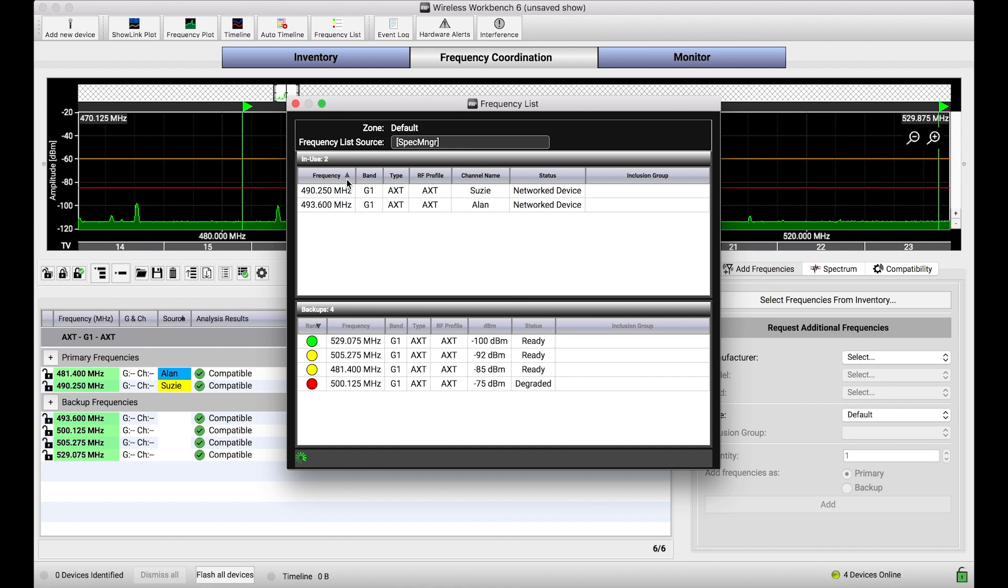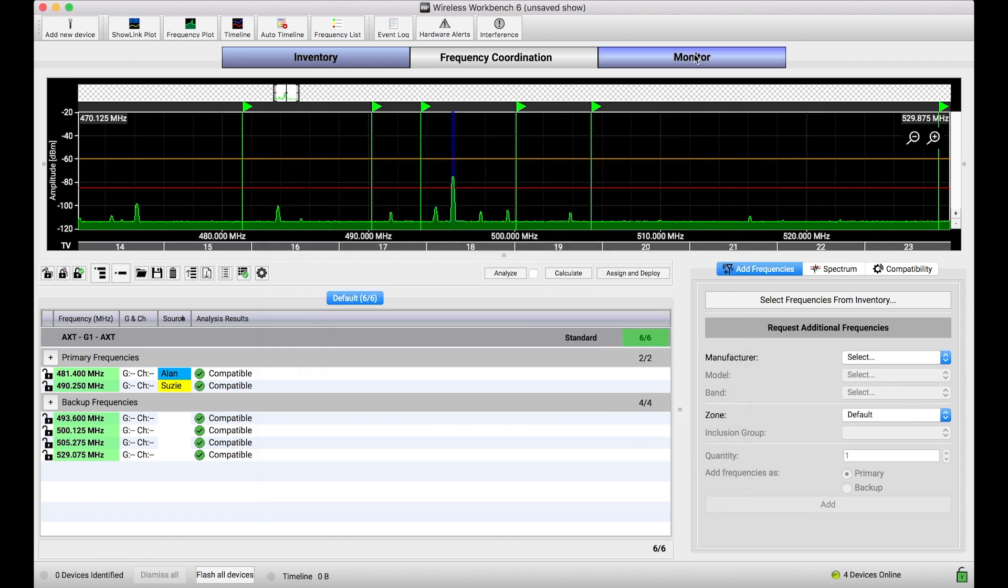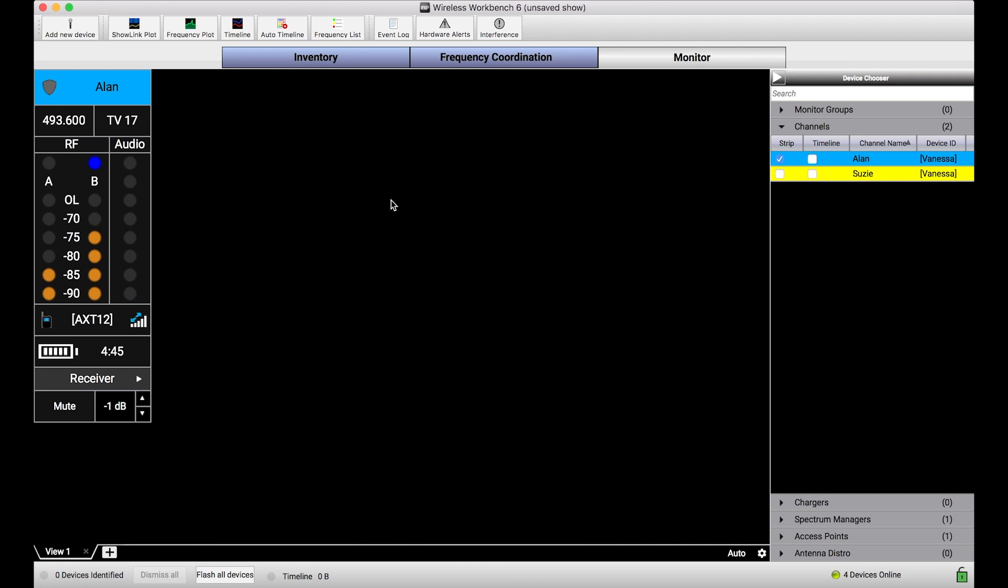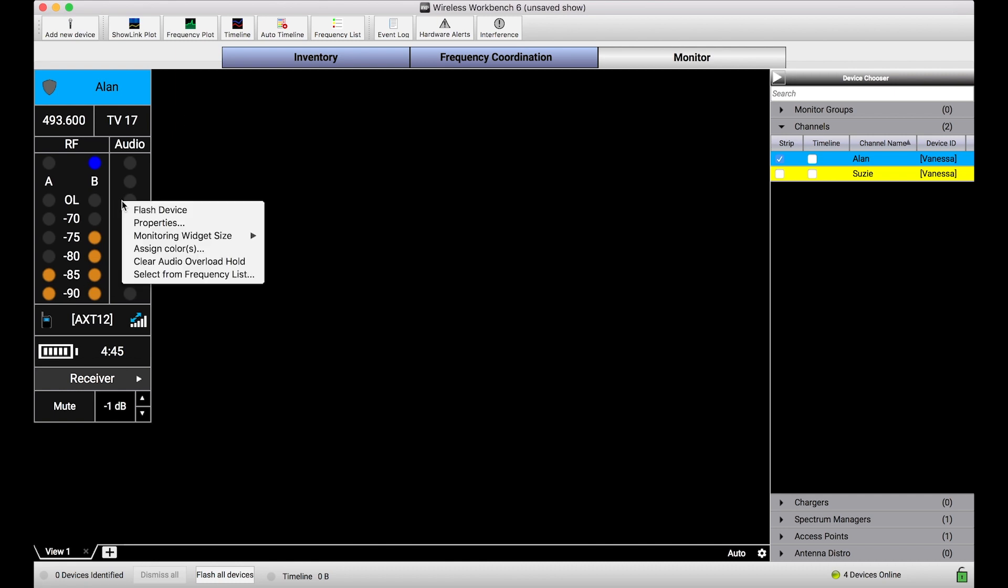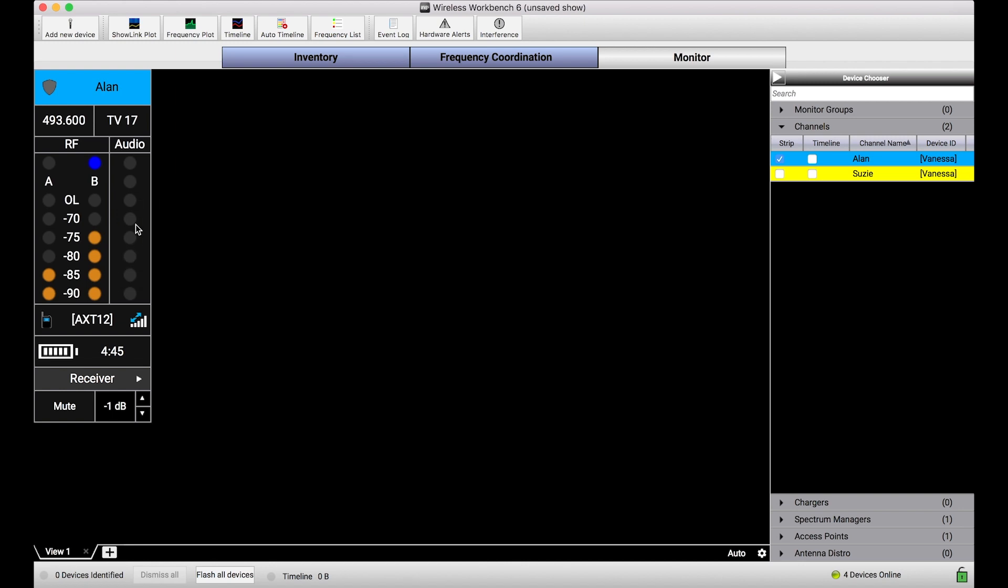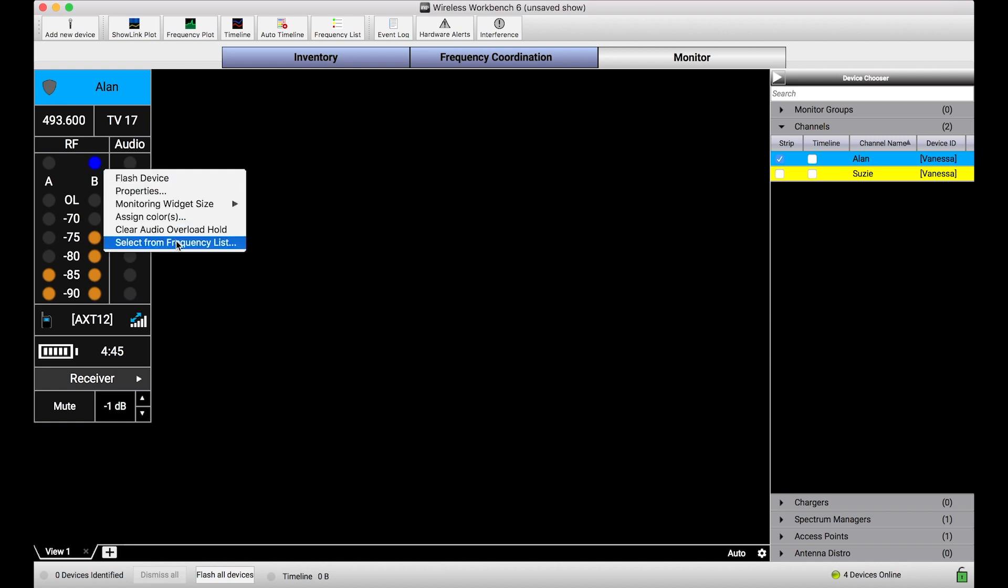Once you've deployed these frequencies that are managed for this particular ShowLink system to a device like a spectrum manager, what happens is during runtime, this channel can basically be triggered to select new frequencies from this spectrum manager's CFL or compatible frequency list in the face of interference.